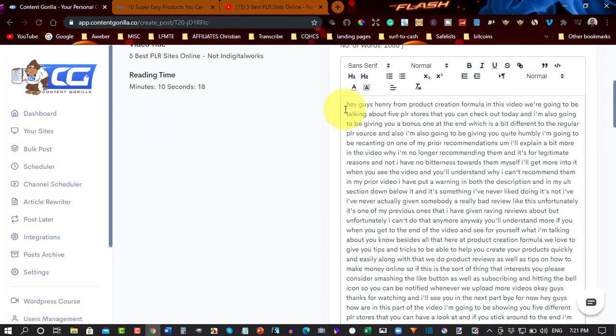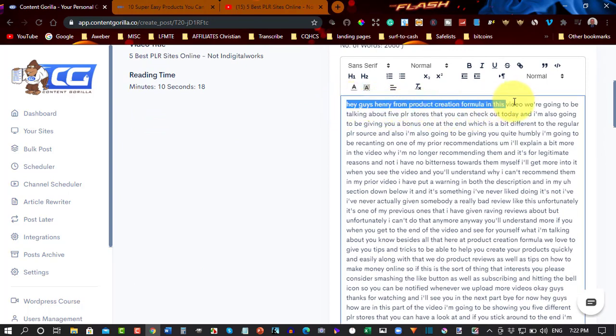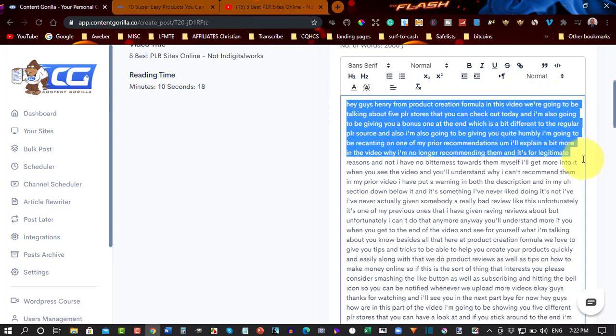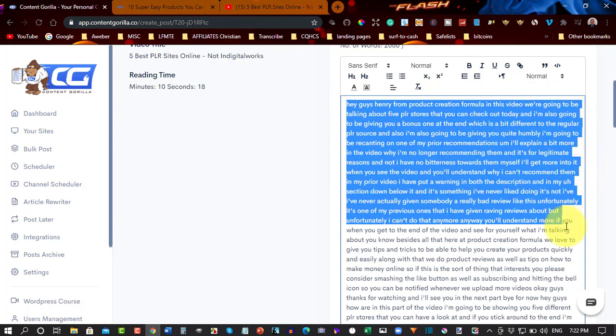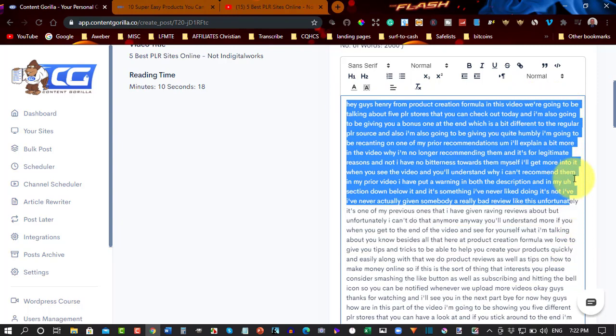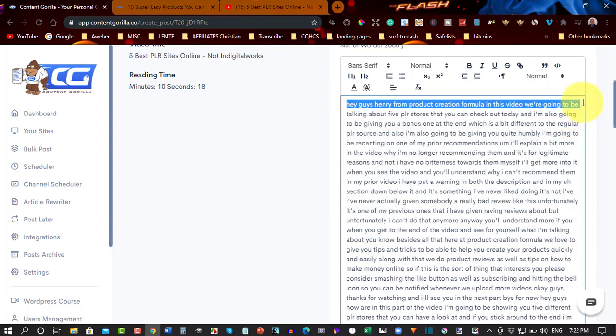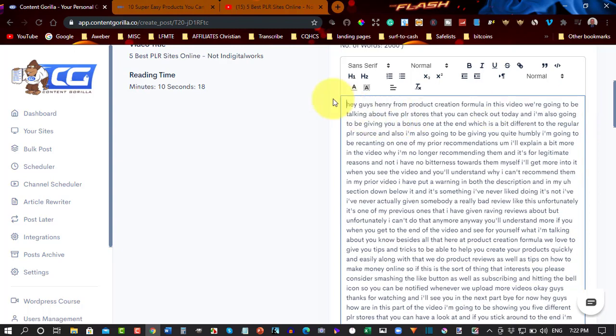Now, over here, the accuracy of this is really good. It says, hey guys, Henry here from Product Creation Formula in this video, and then it goes on about what we talk about, and then it goes straight to what we're talking about.